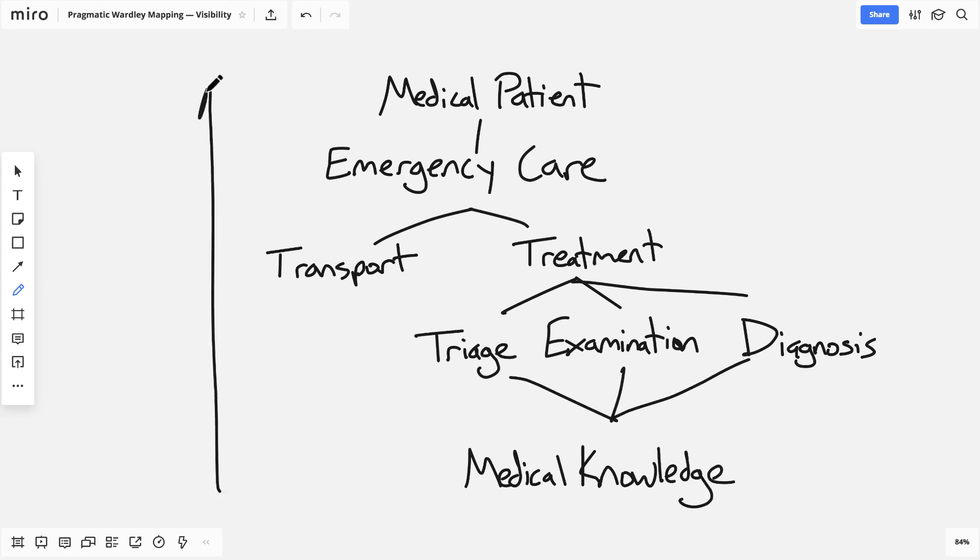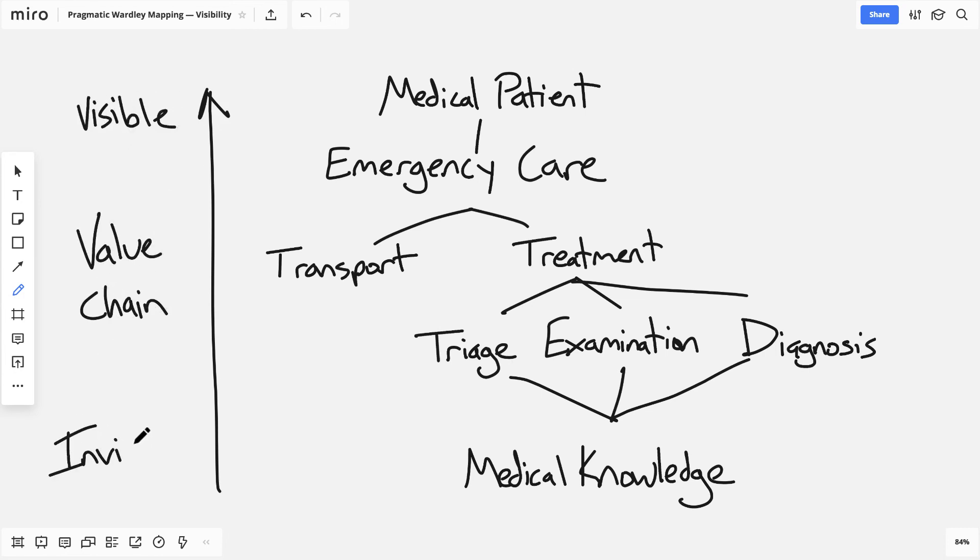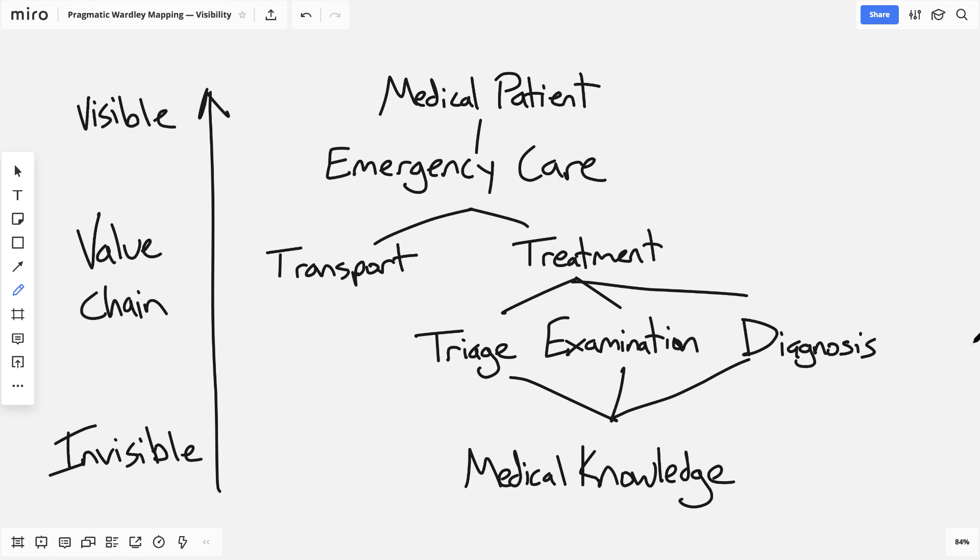So just based on how the value chain shapes up, without even worrying about this thing along the left hand side, this label of visible and invisible, we already know that medical knowledge is so far down the chain of needs that it's pretty well removed from anything that's top of mind for the medical patient.